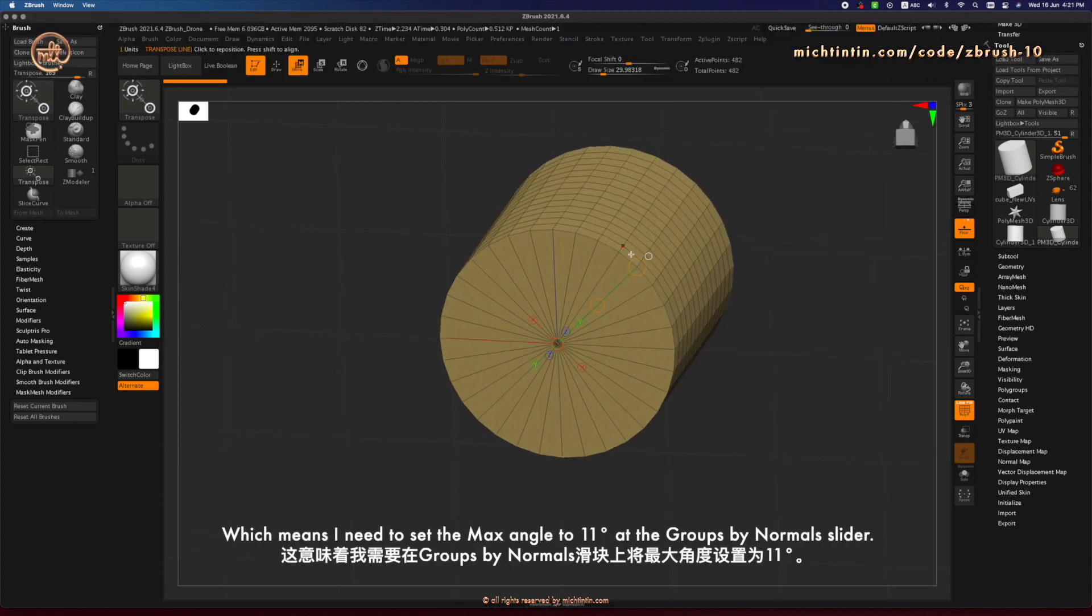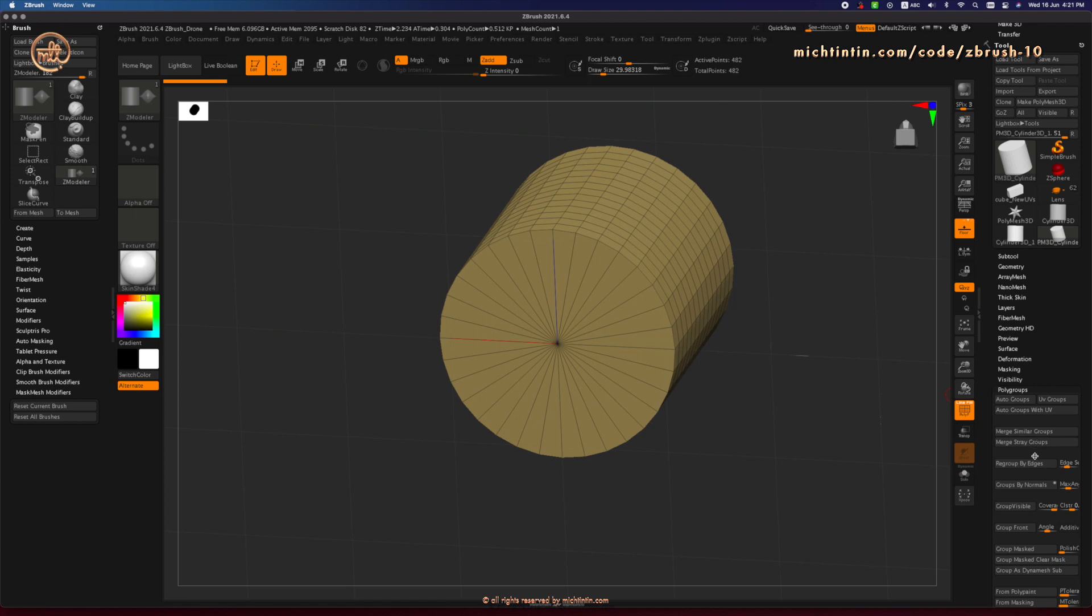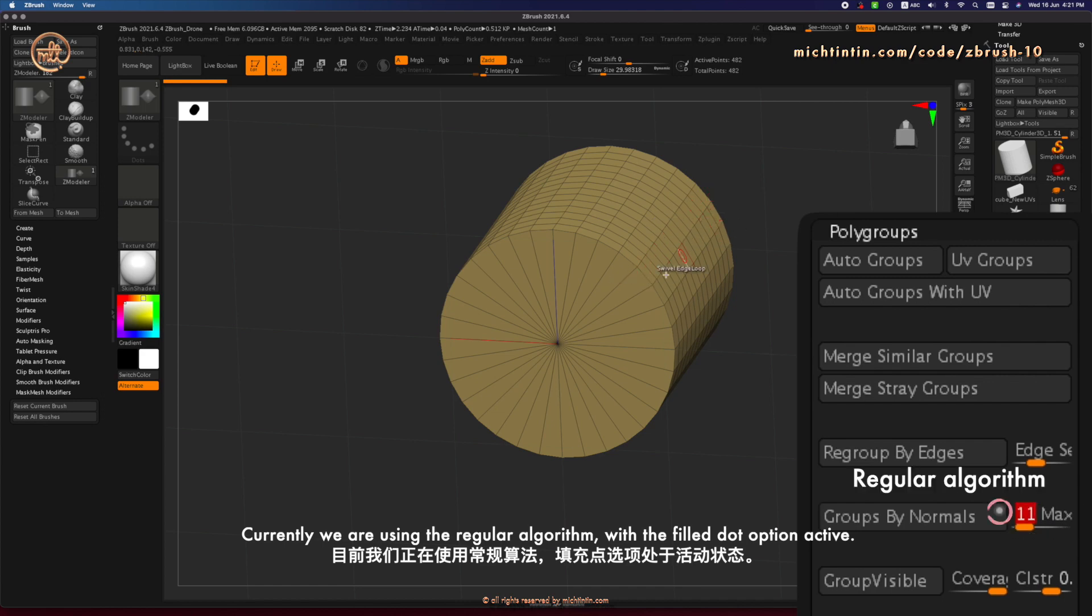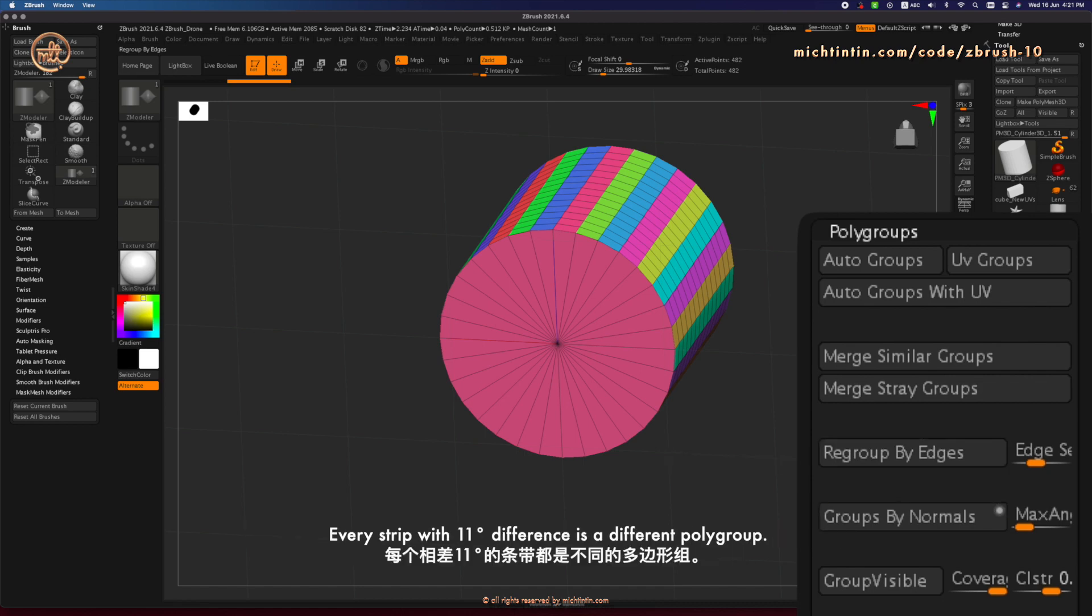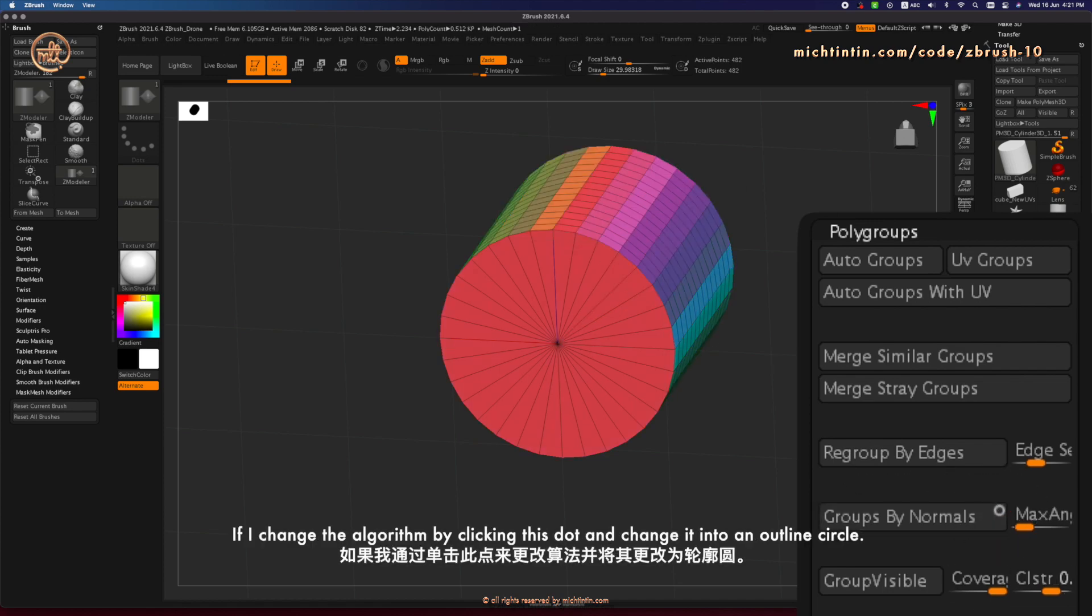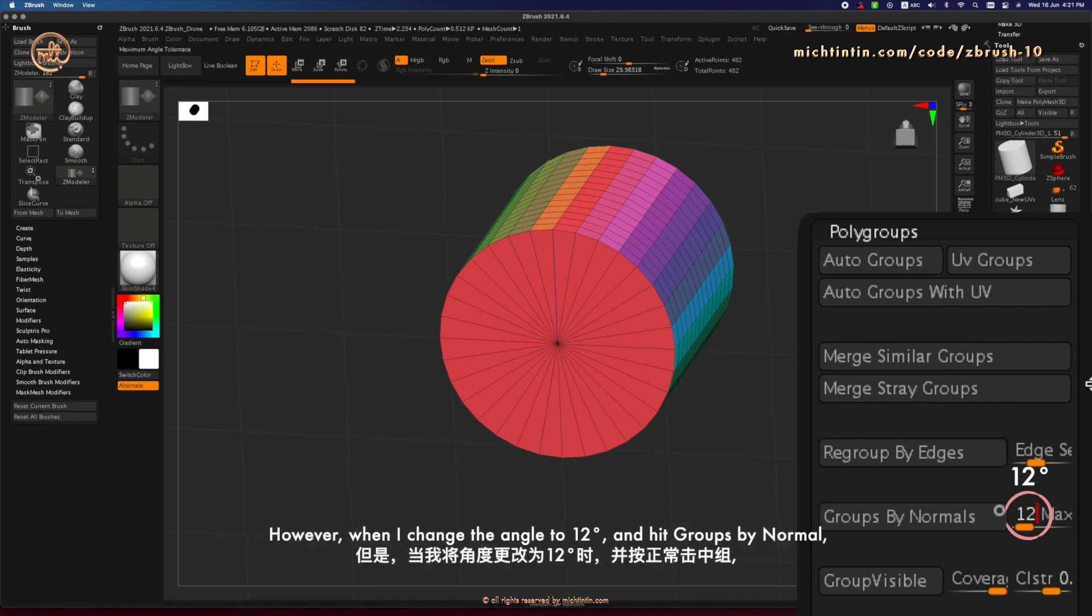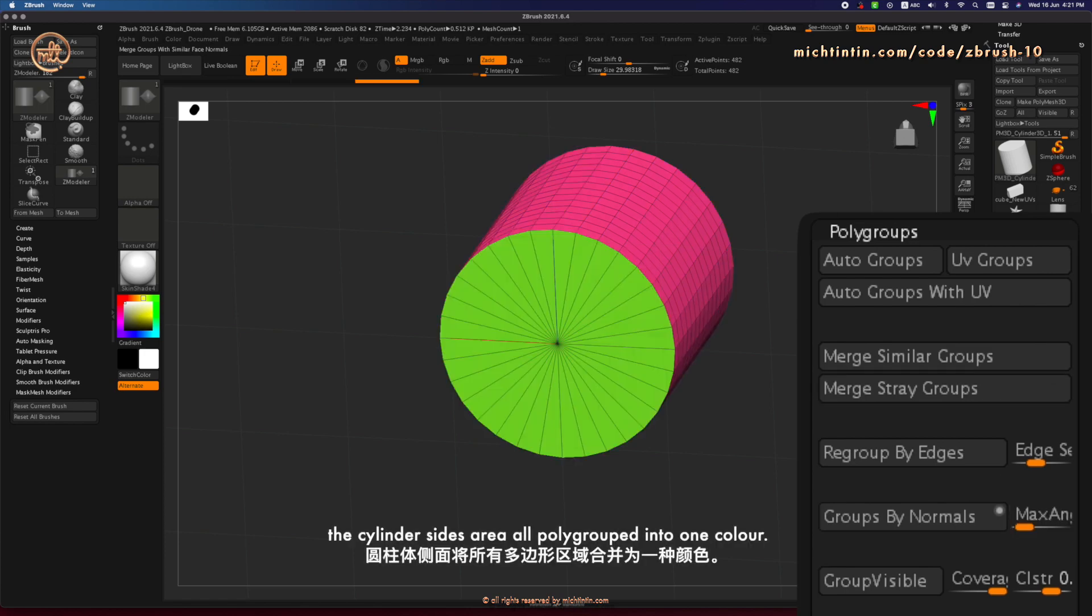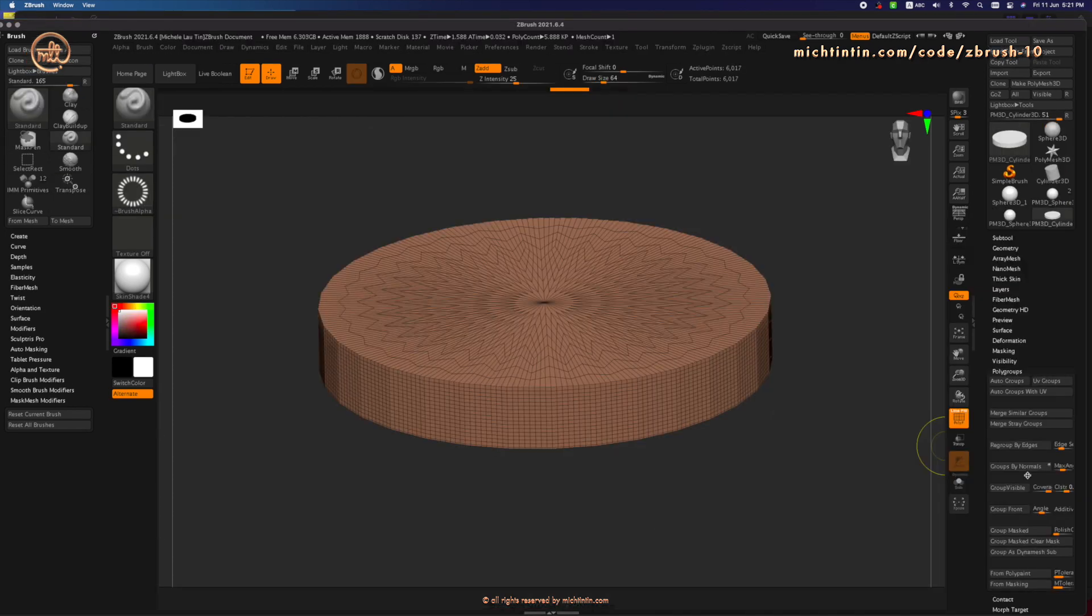Which means I need to set the maximum angle to 11 degrees at the groups binomals slider. Under Polygroups. Currently, we are using a regular algorithm with the field Dot option active. Every strip with 11 degrees difference is a different polygroup. If I change the algorithm by clicking this dot and change it into a circle with an outline, the polygroups are still divided by 11 degrees. However, when I change the angle to 12 degrees and hit groups binomals, the cylinder sides are all polygrouped into one color. And that's how maximum angle works.